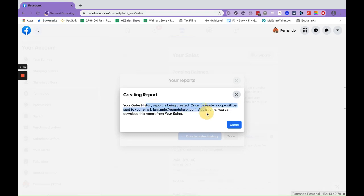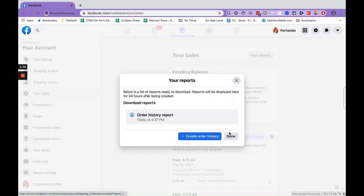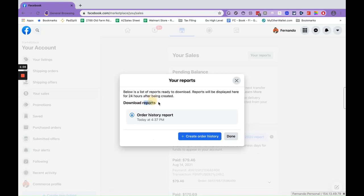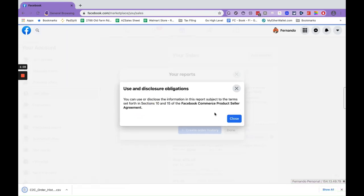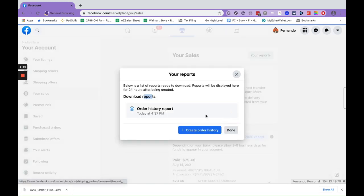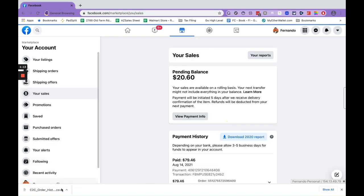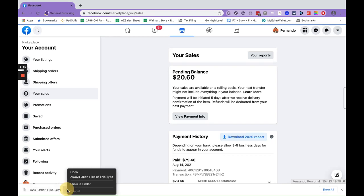Once it's ready, a copy will be sent to your email. At that time you can download the report from your sales. So it'll go to your email, or it'll be right here in this download report section, and you just click this button. So it downloads, it's here, and then you can go ahead and open this up.